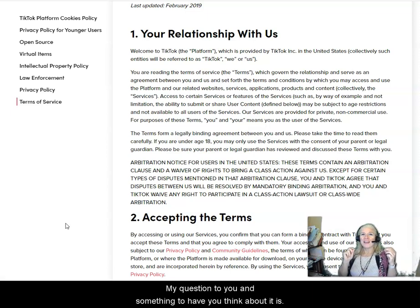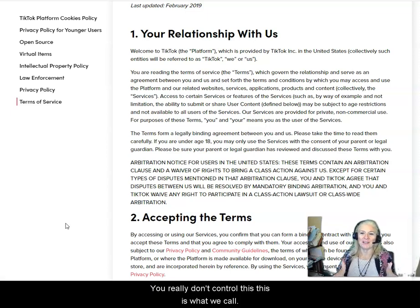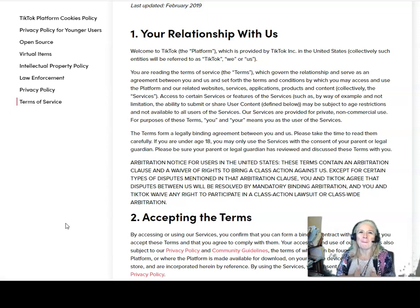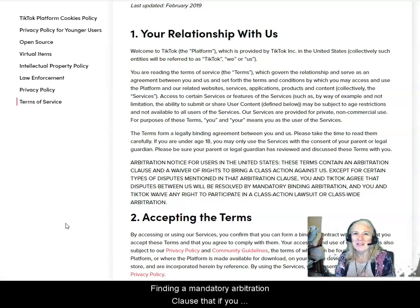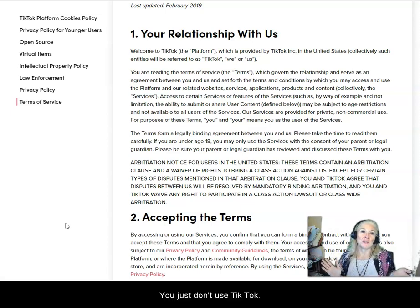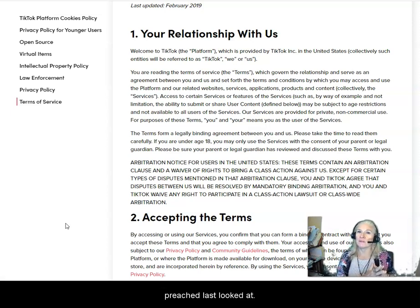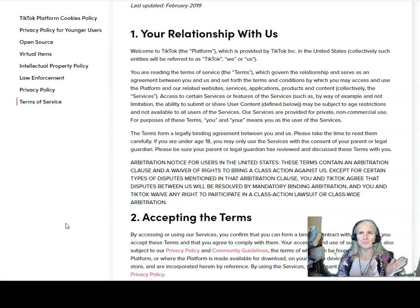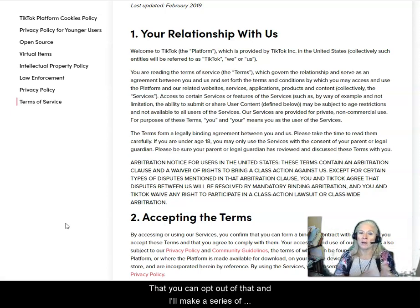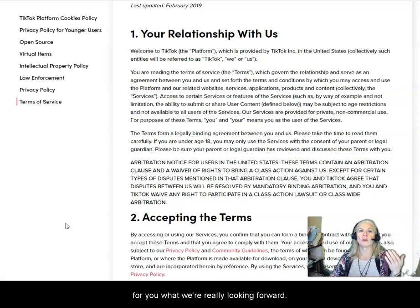My question to you — something to think about — is that you really don't control this. This is what we call a pre-dispute, binding, and mandatory arbitration clause that, if you wanted to avoid, you just don't use TikTok. I did notice in the Snap Inc. Terms of Service, when I last looked at it, that you can opt out of that. I'll make a series of videos on this TikTok Terms of Service to help underscore what we're really looking for.